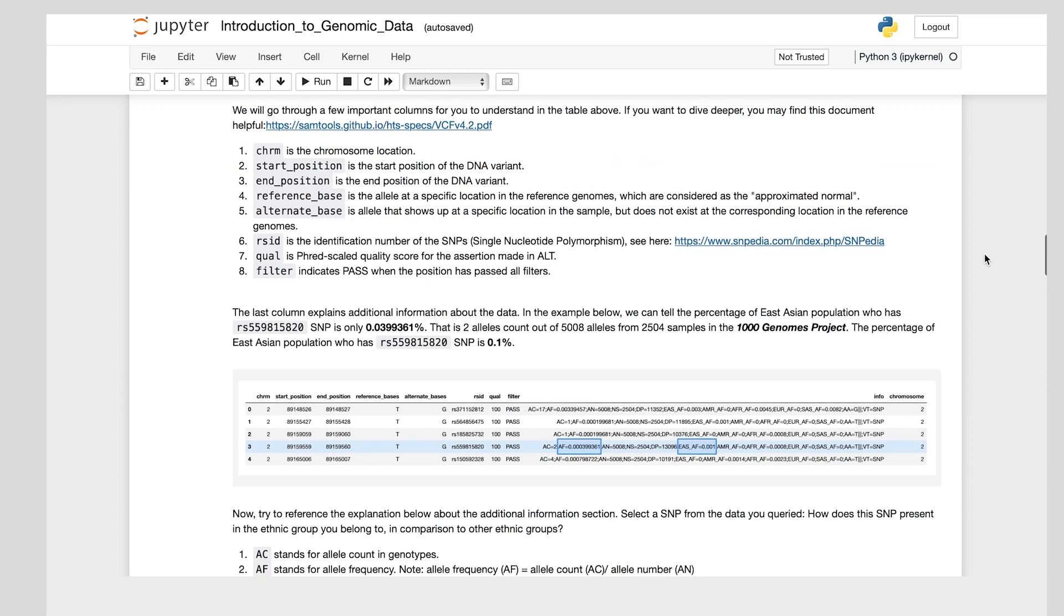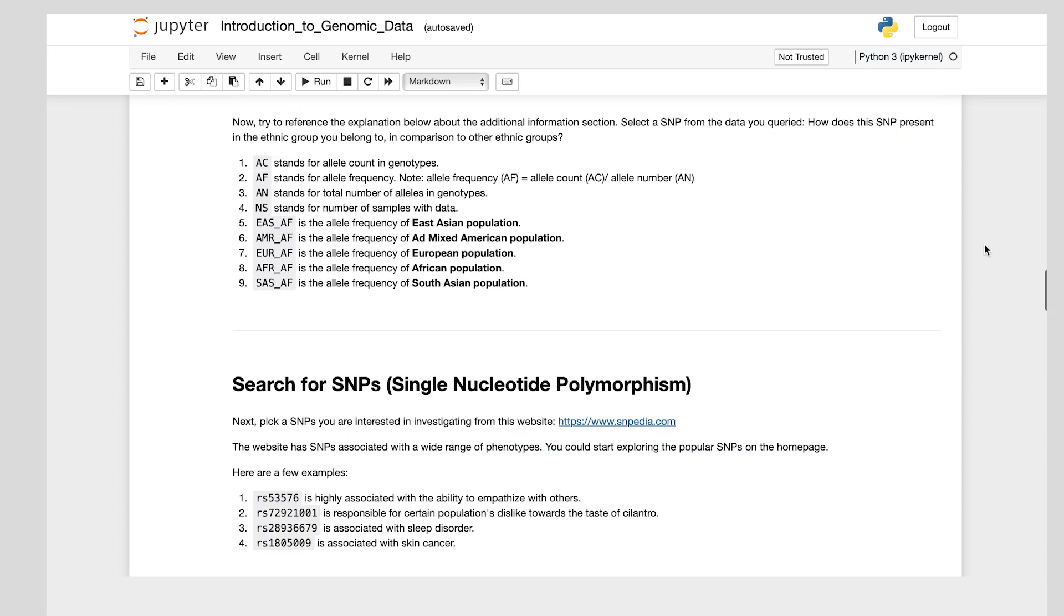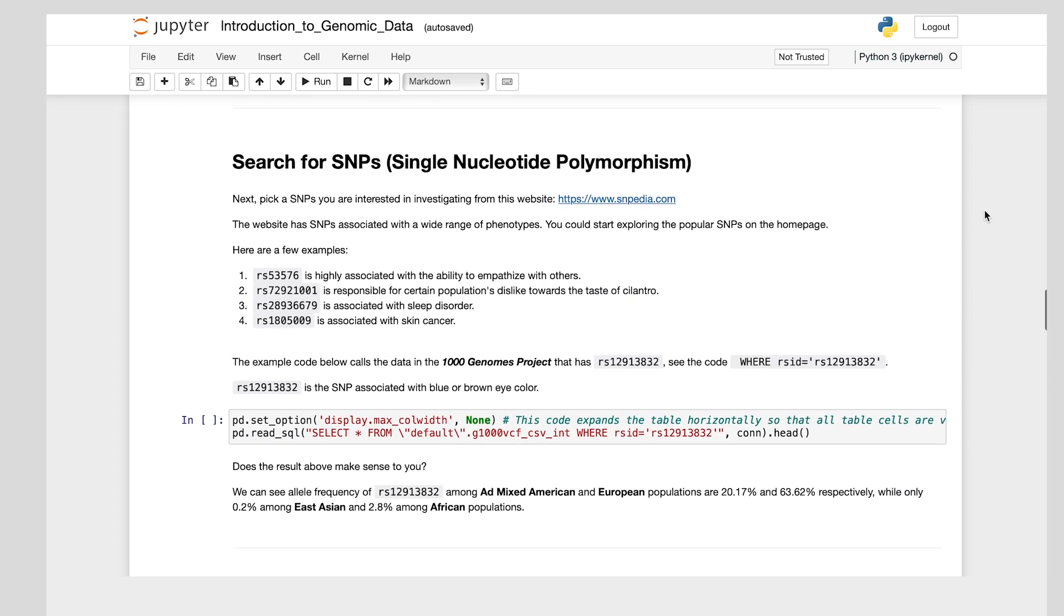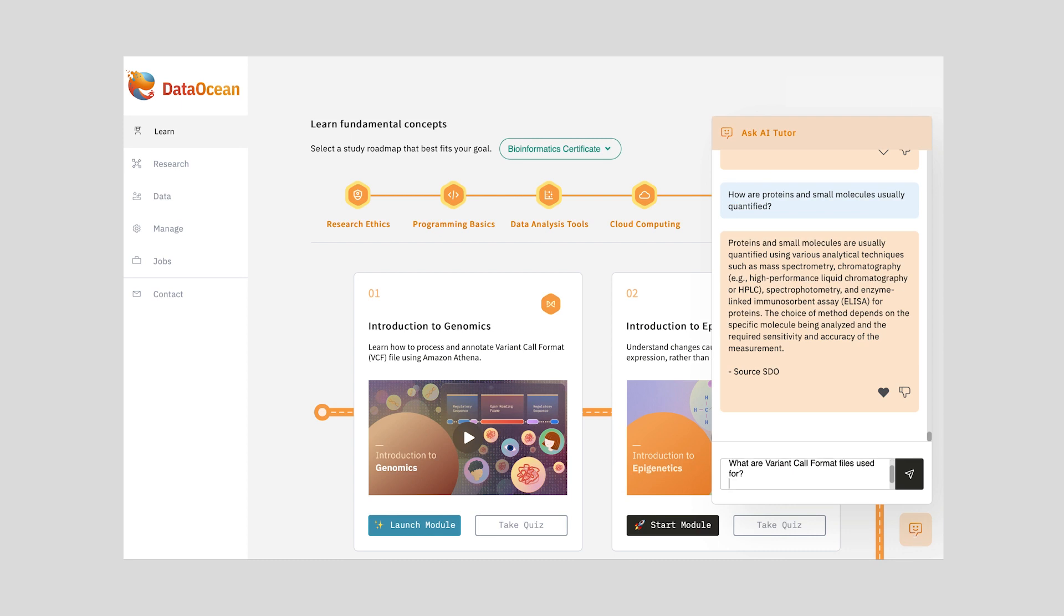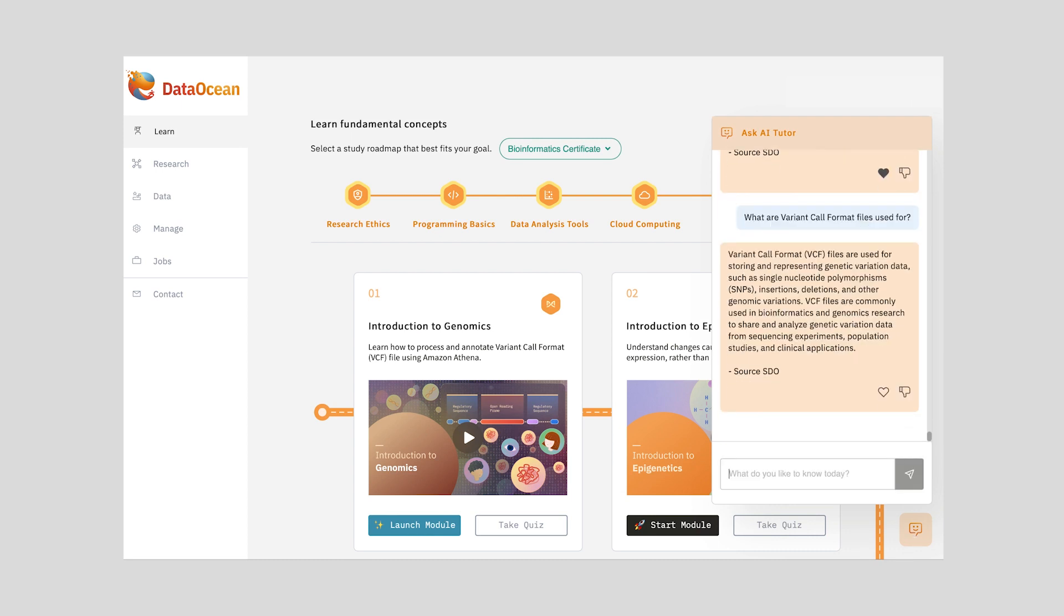If you need to get clarifications on concepts or troubleshoot the code, you can do that by simply typing in your questions to get on-demand support from our AI tutor.